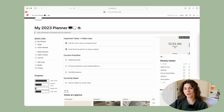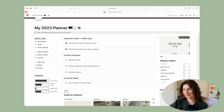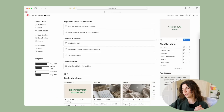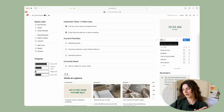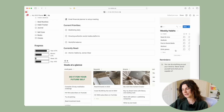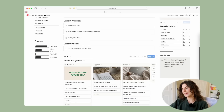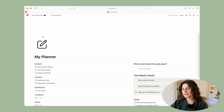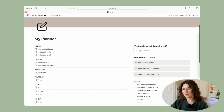Over here you have a little timestamp widget which I will show you how to customize at the end of the video. Here you also have your weekly habits, which actually connect to your planner — I'll show you that in a little bit — and here you have reminders.